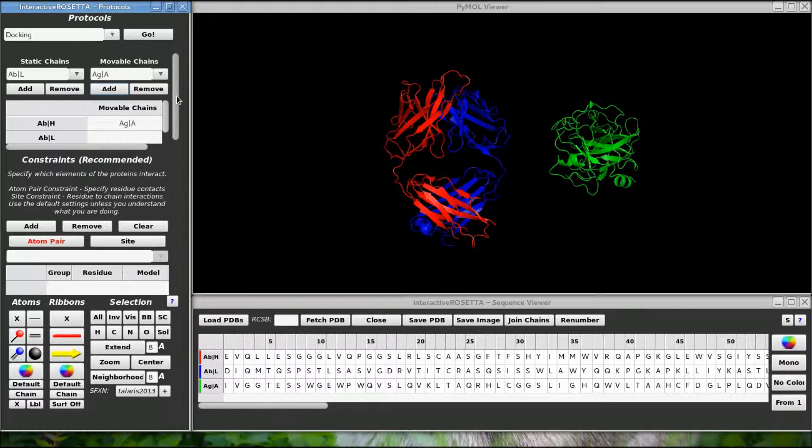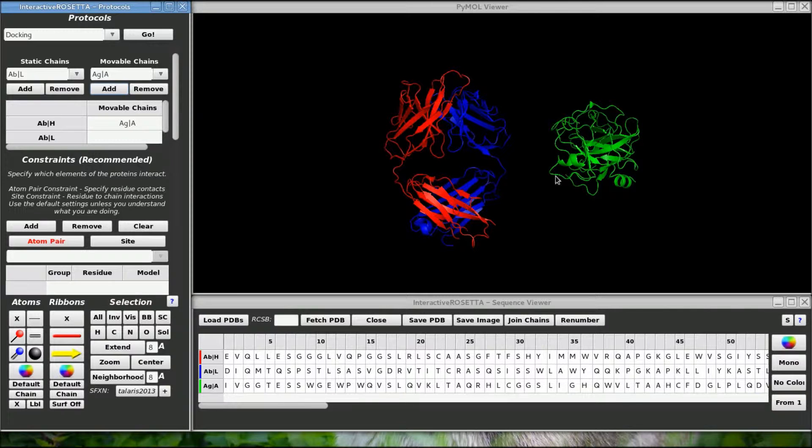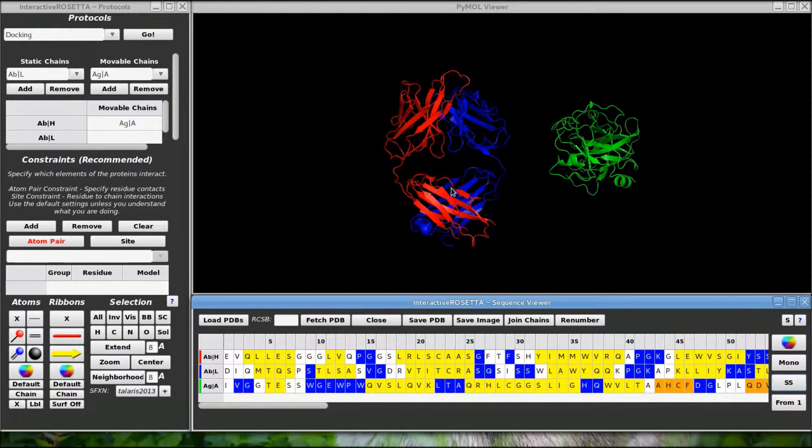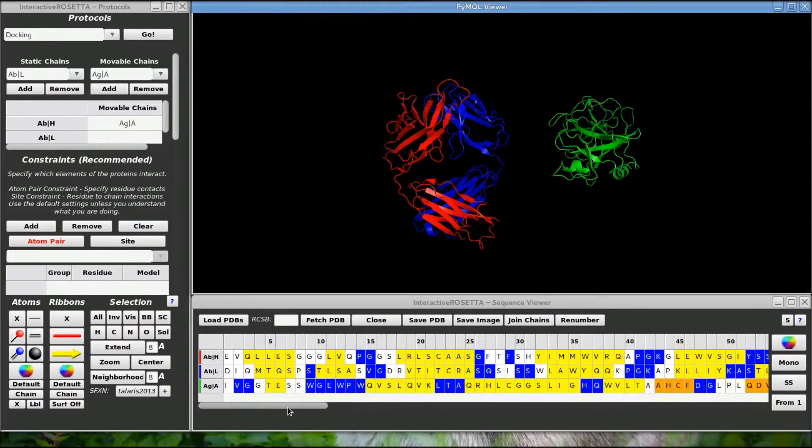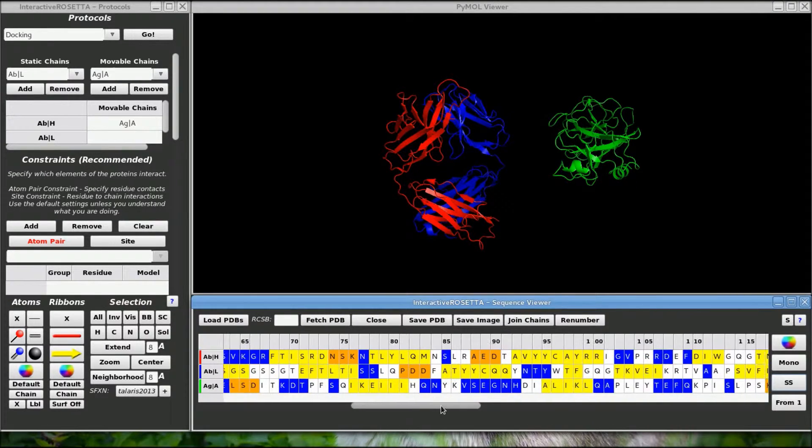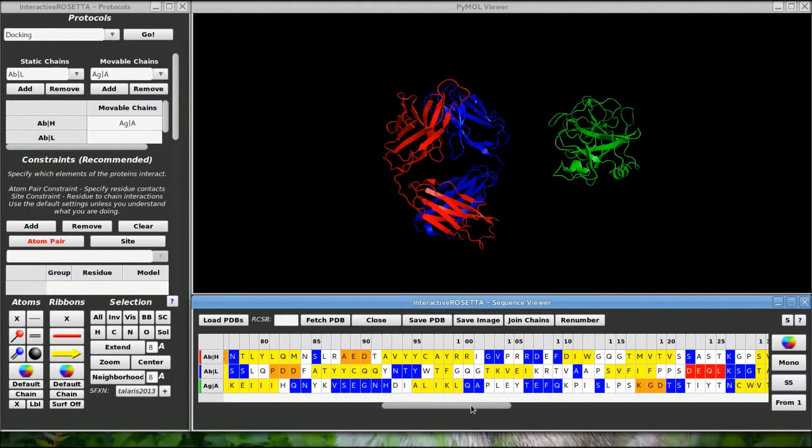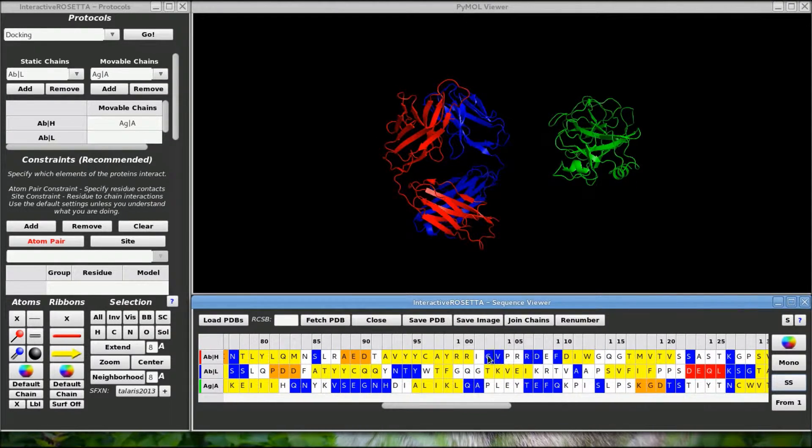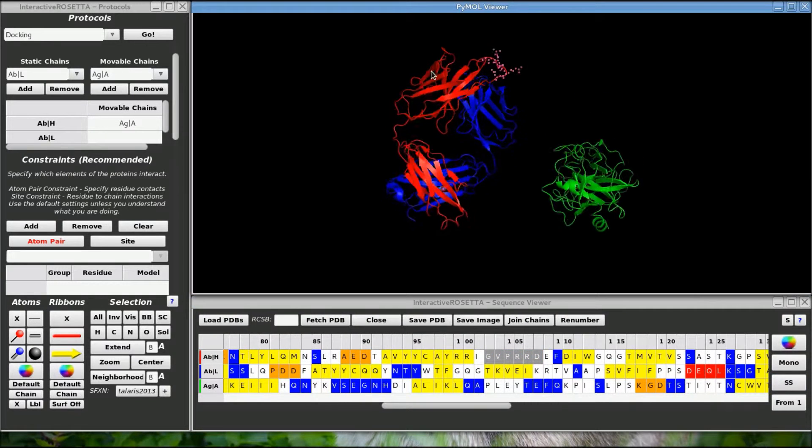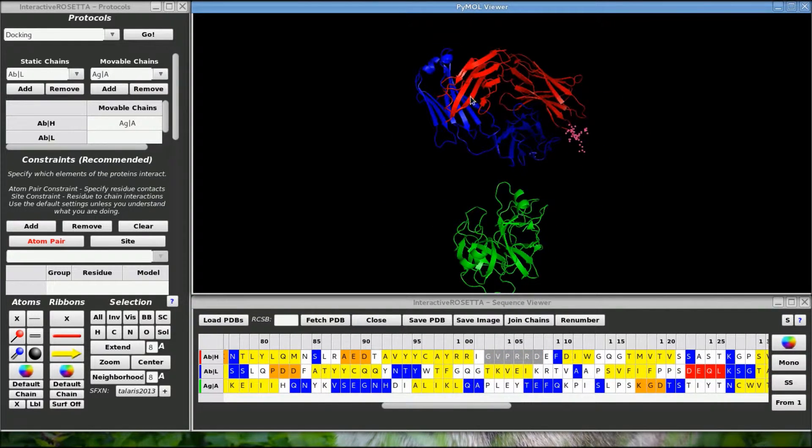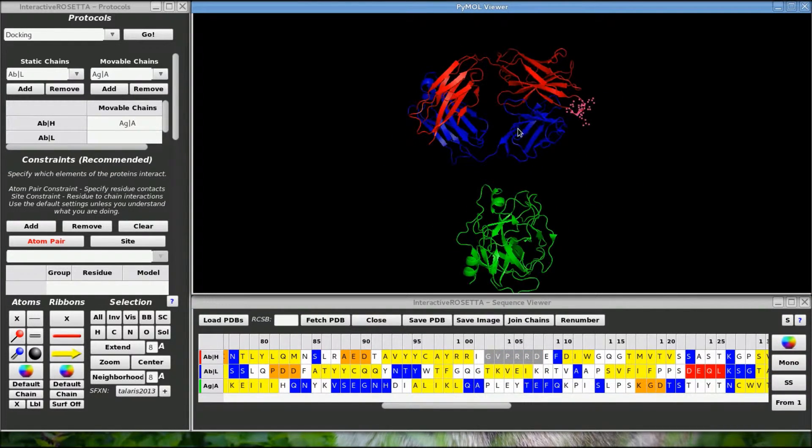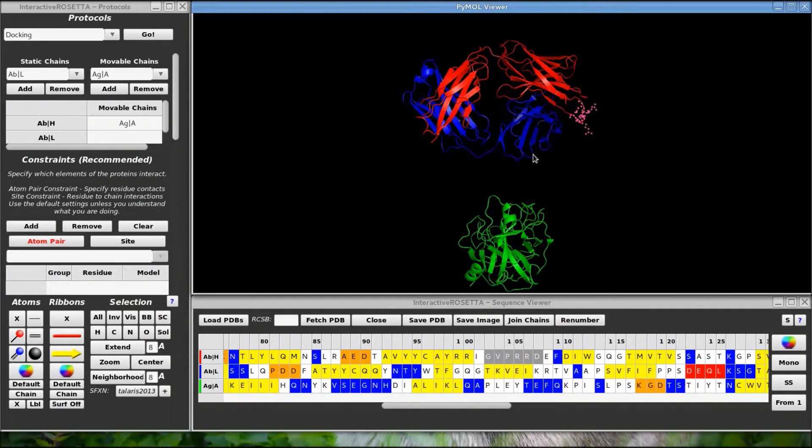Before we do anything else, let me show you something neat that can help Rosetta out a bit. Since this is an antibody docking exercise, I know that the CDR loops are going to be facing the antigen, so there is no need to randomize the orientation of the antibody, only the antigen.